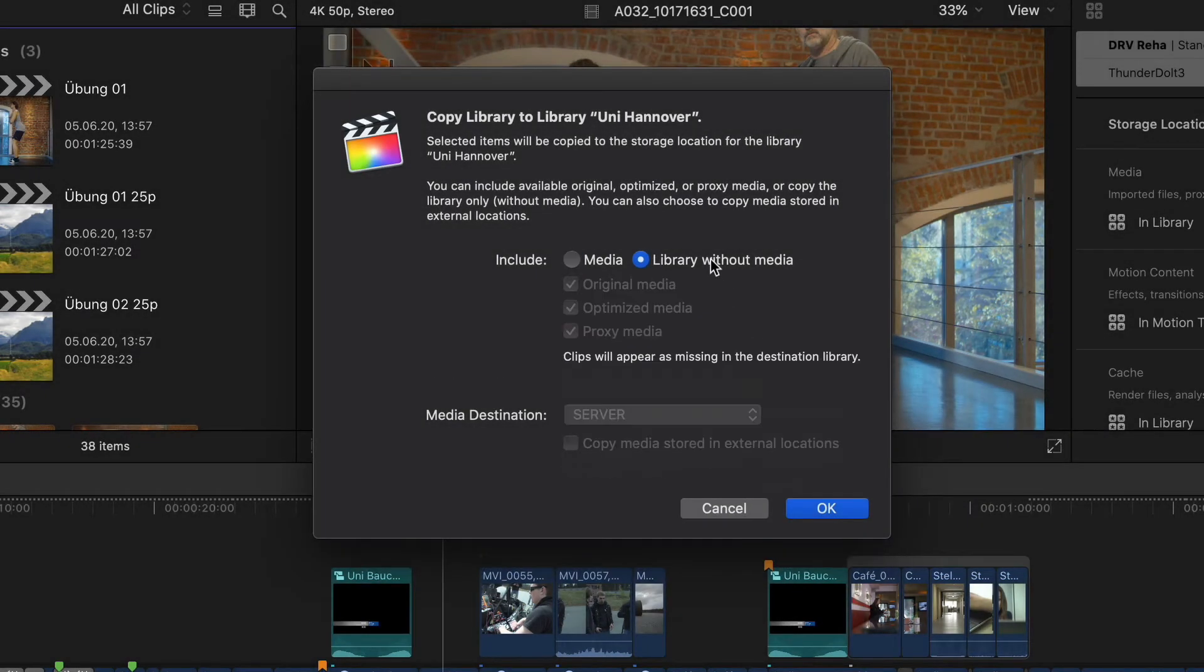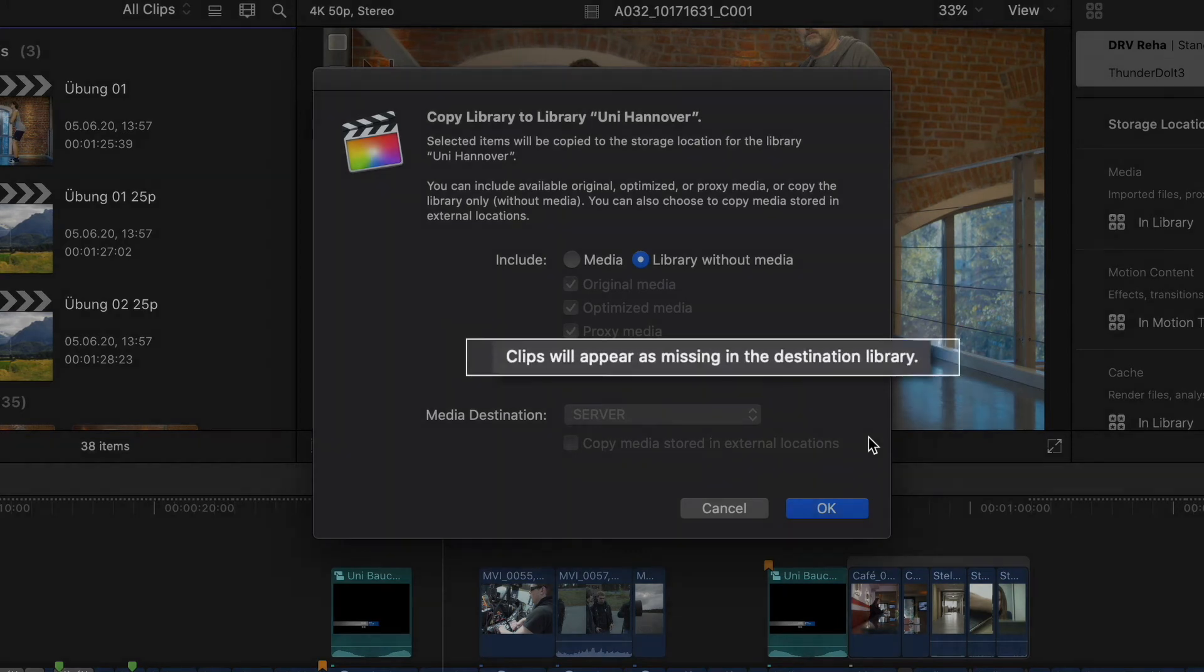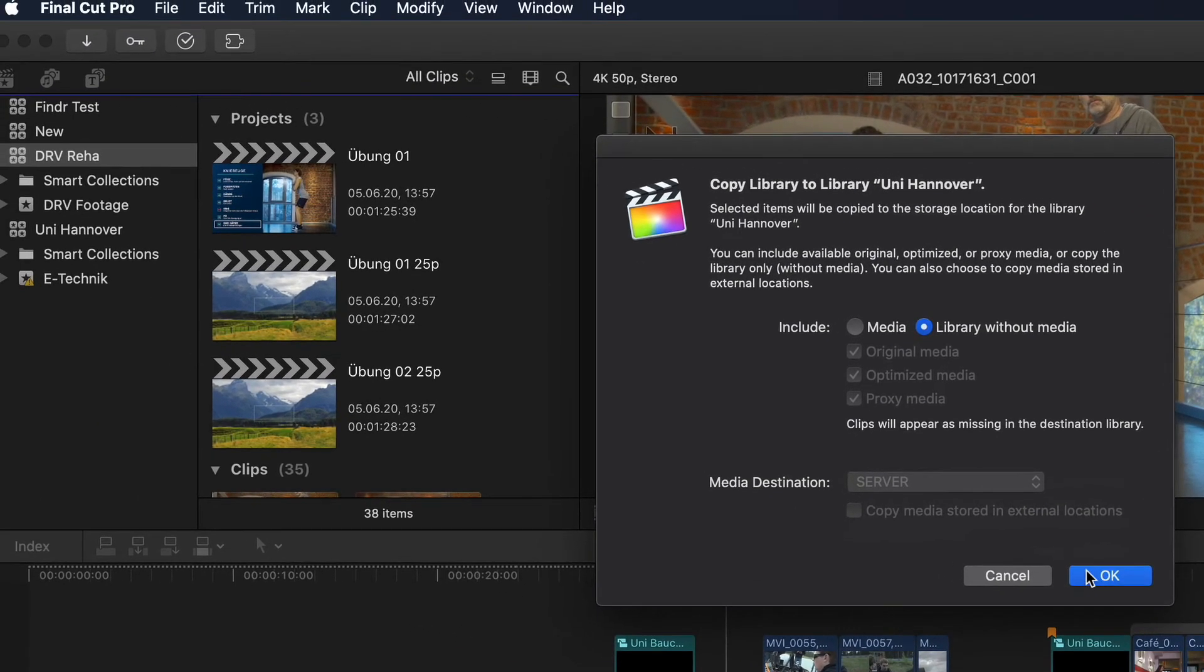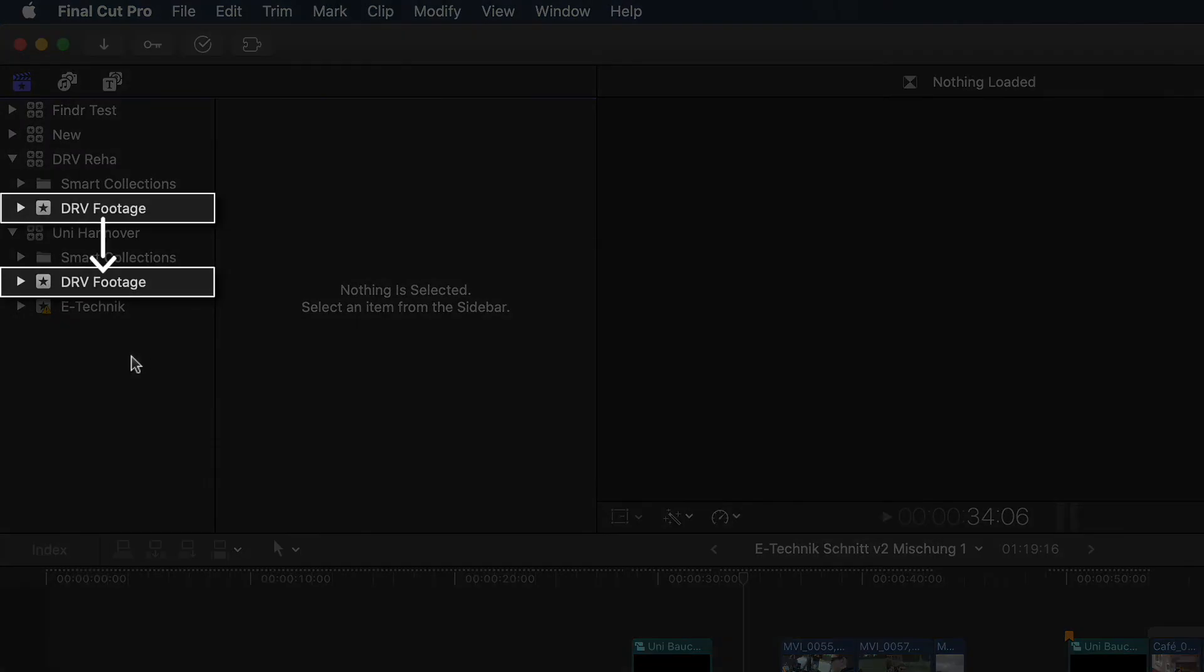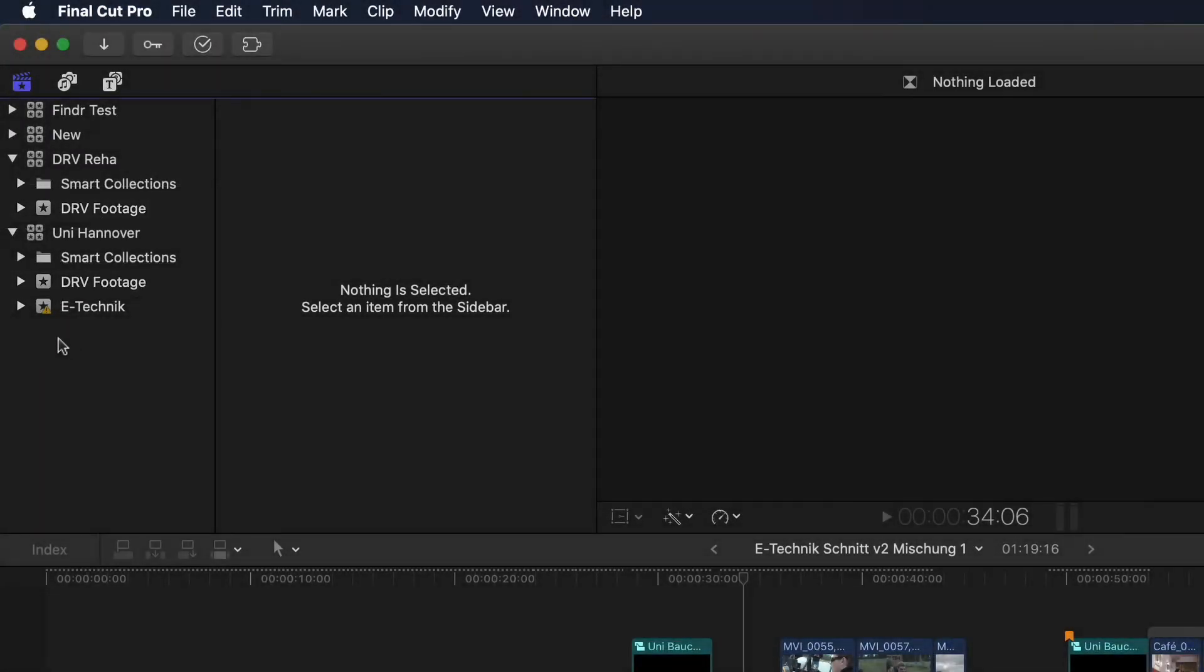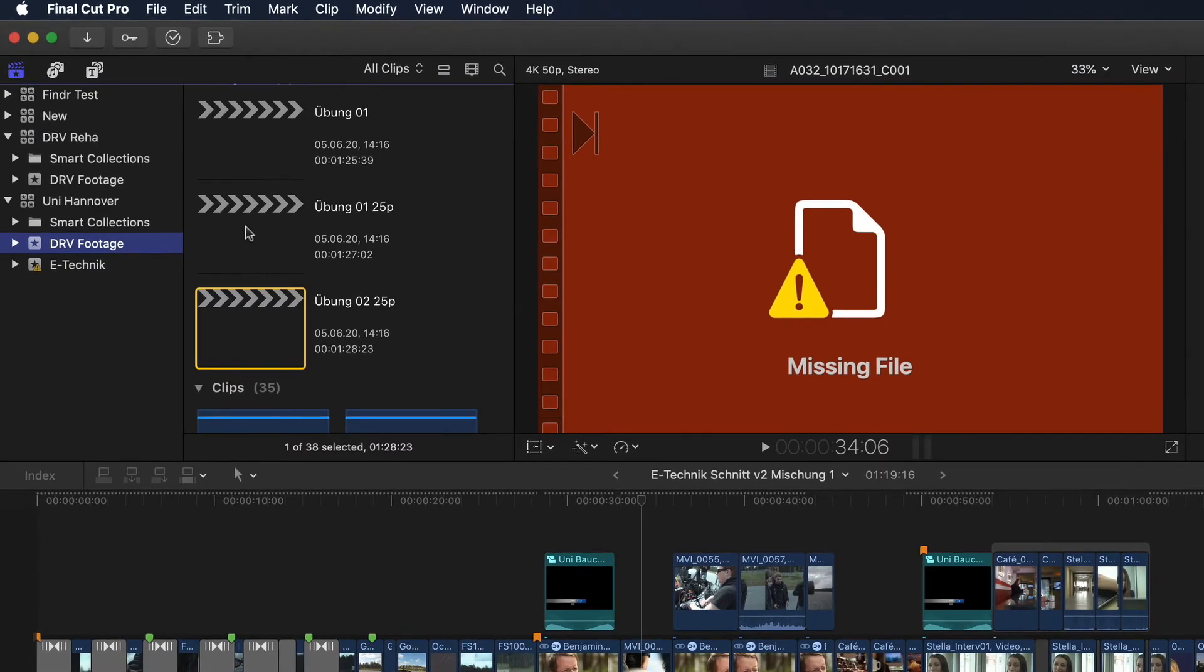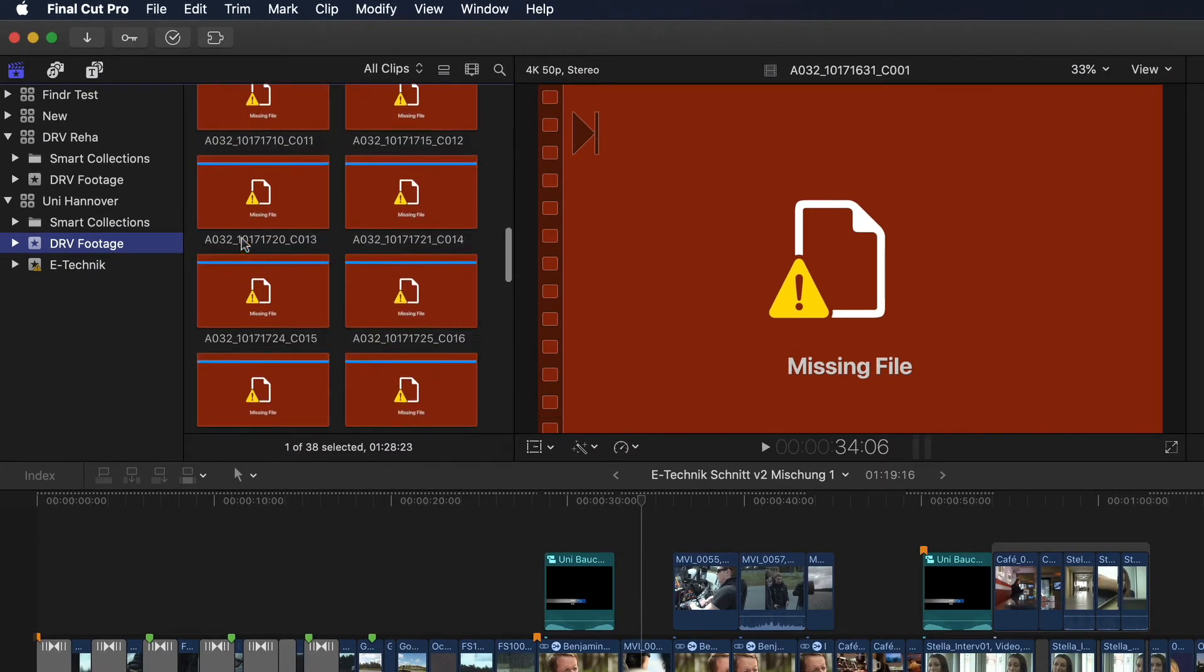Then I can also choose to copy the library without the media. Selecting this deactivates all the previous options below since they've effectively become irrelevant. We're also told that using this option will have the clips appear as missing in the new library. I'll choose this and click OK. Back in the library sidebar, looking in the library that I chose to copy to, we can see the copied library's event or events have now been copied. And as we were told, selecting it shows all of the media as offline.